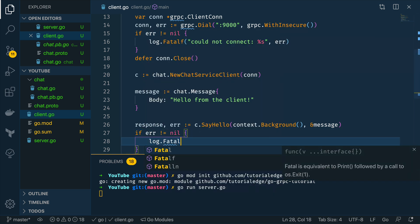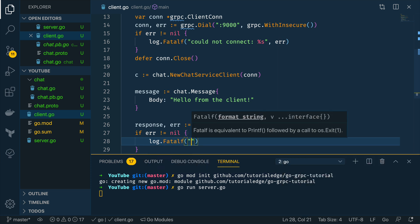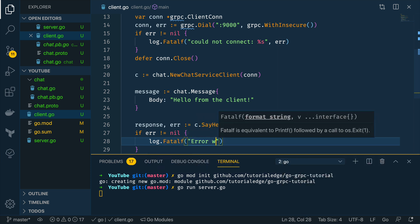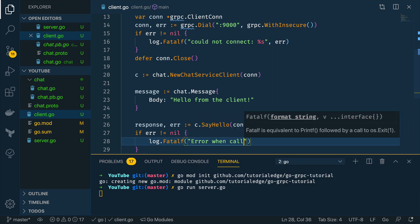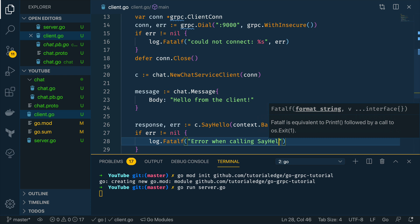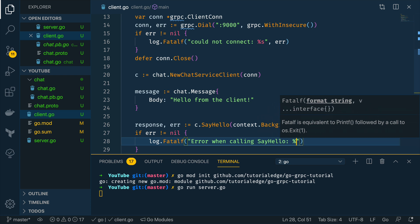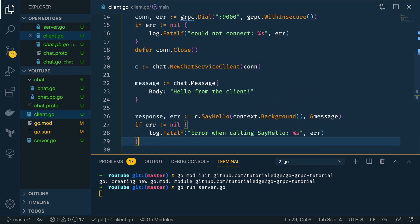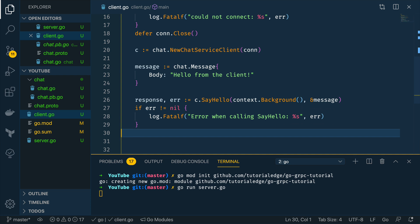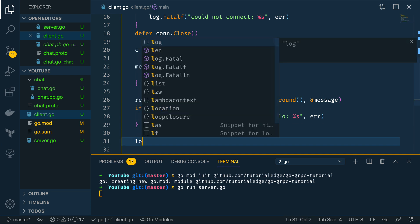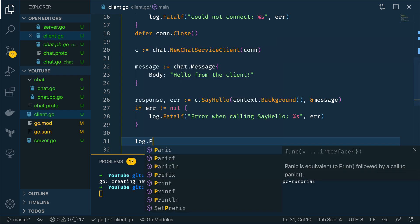Cool once again we get an error so let's handle it. If error does not equal nil log.fatalf error when calling say hello and again passing the error.